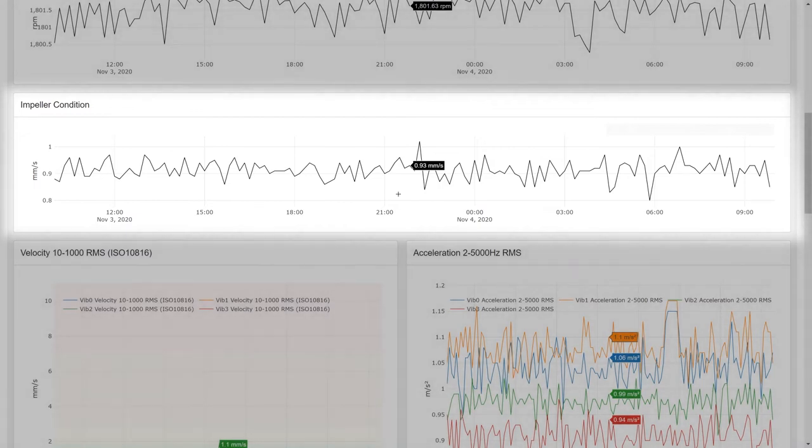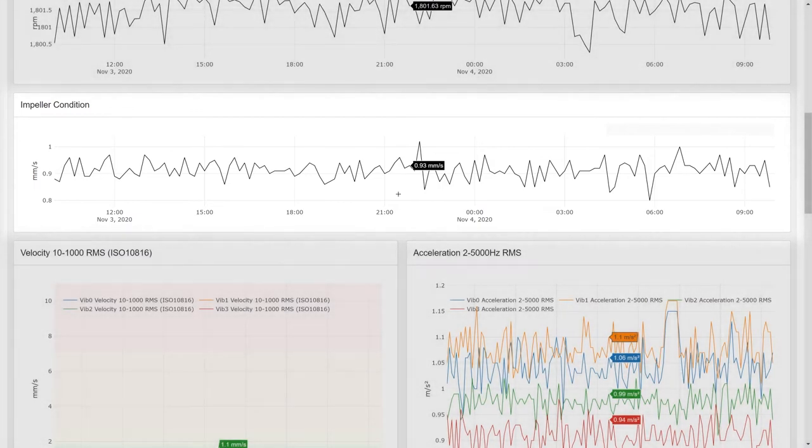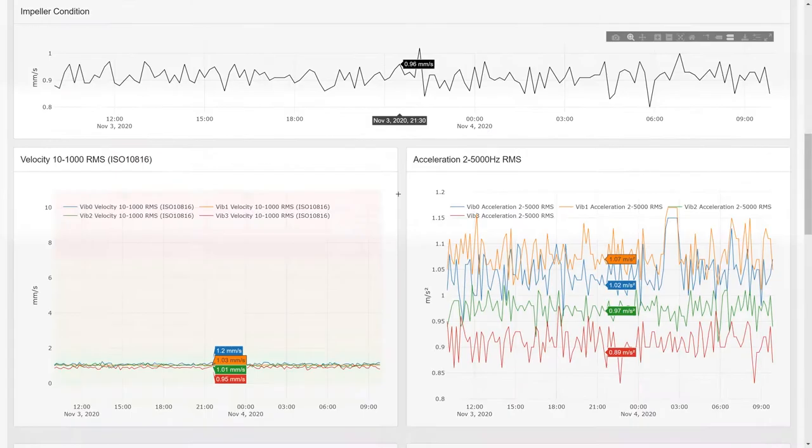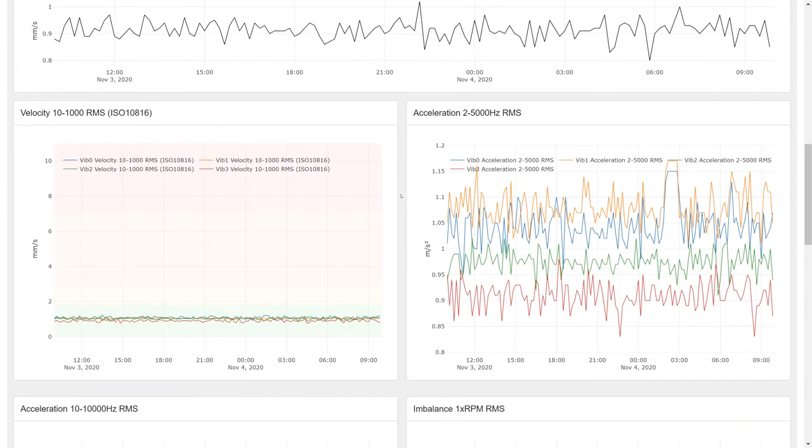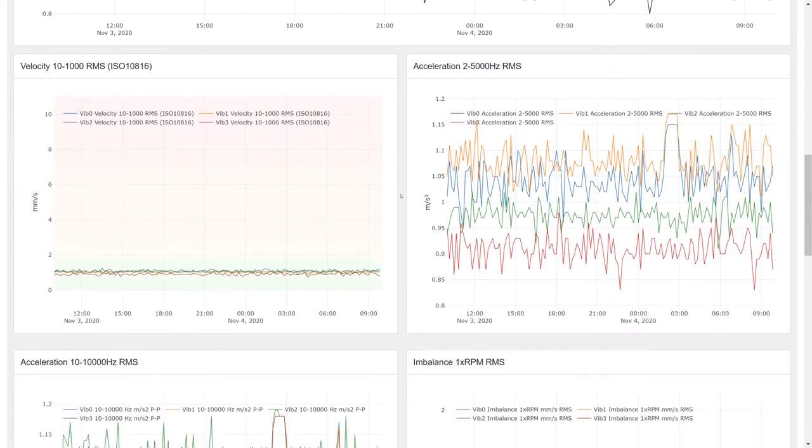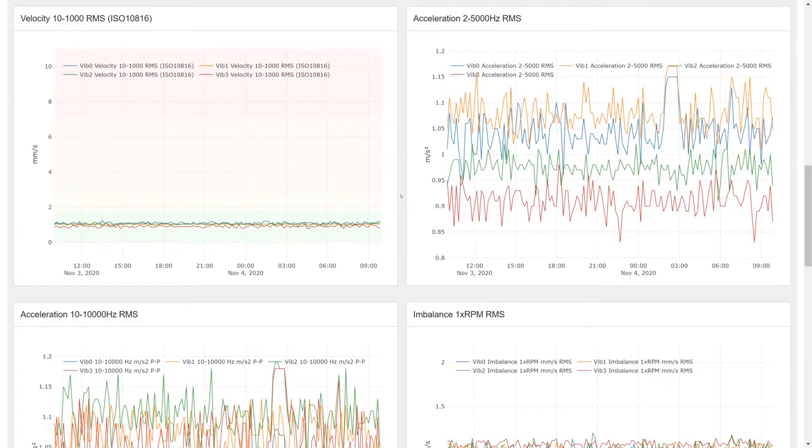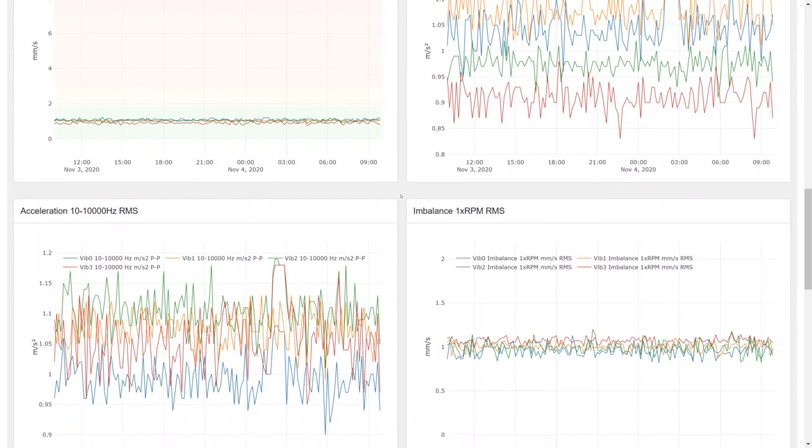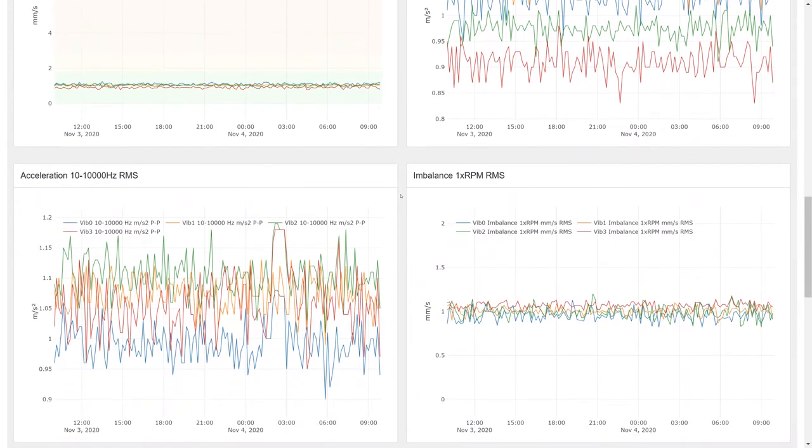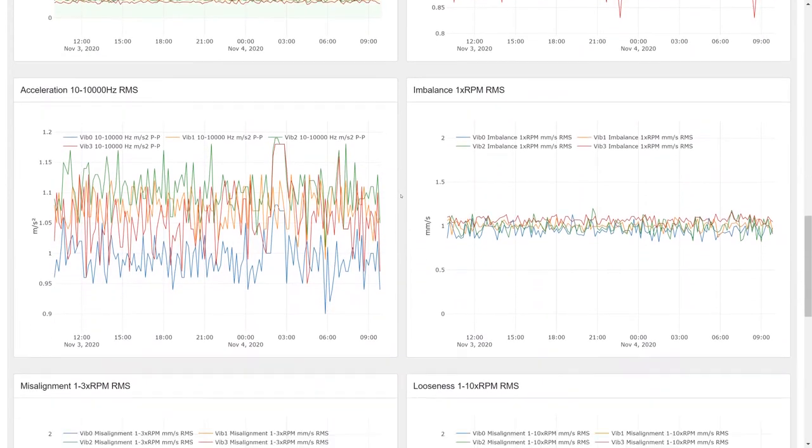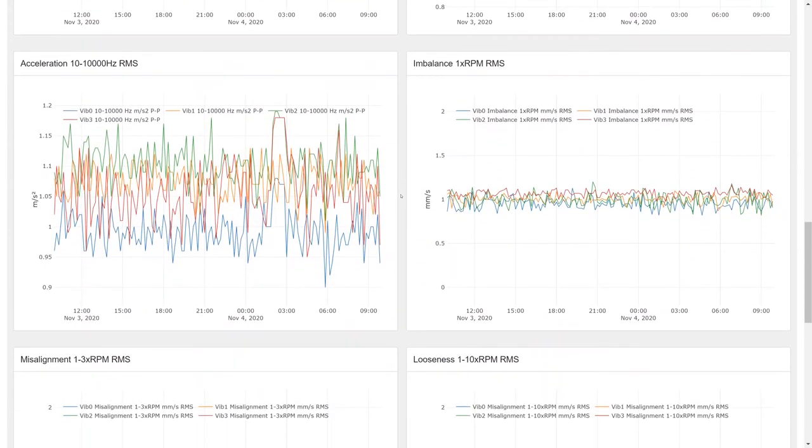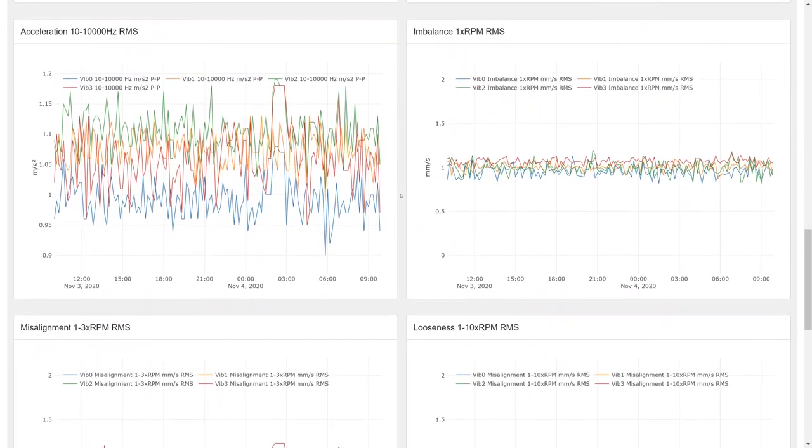On top of vane pass frequency, impeller fouling or damage is usually also seen as multiples of running speed. Fouling or deterioration typically generates imbalances and, therefore, dashboard includes these metrics as well.